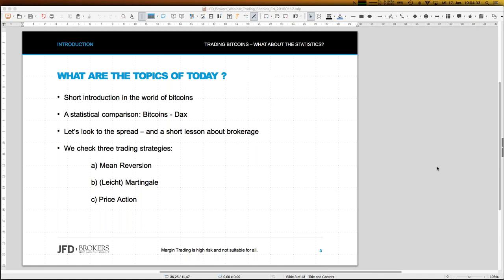Yes, the webinar is recorded and you'll find the recordings later on the JFD YouTube channel as always. We will apply three well-known trading strategies already introduced in previous webinars. If you want to know more about those, look for the recordings of those webinars for all the in-depth details. We'll start with a comparison between bitcoins and the DAX, with special interest in volatility.